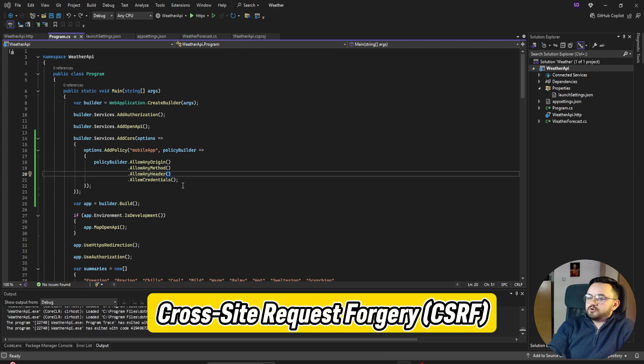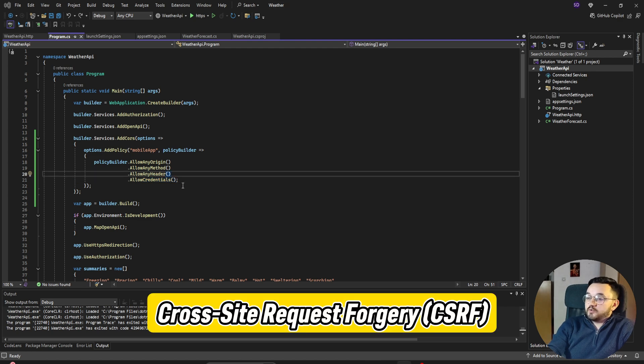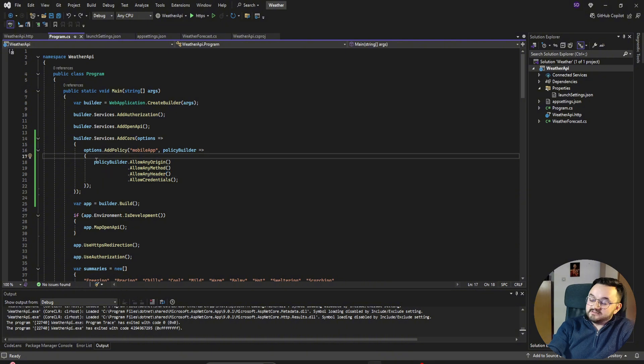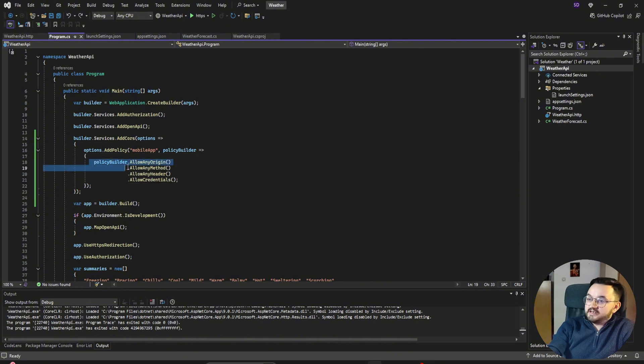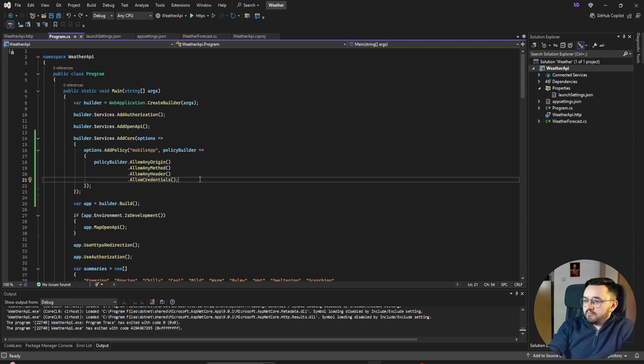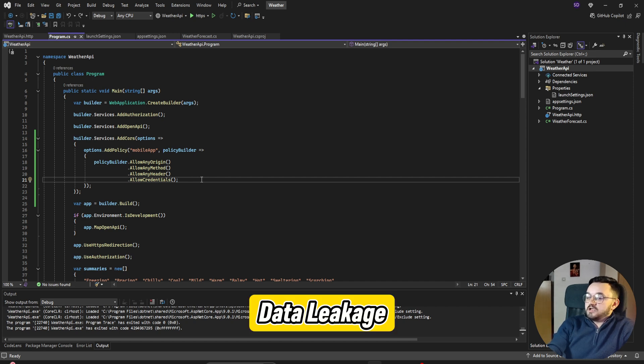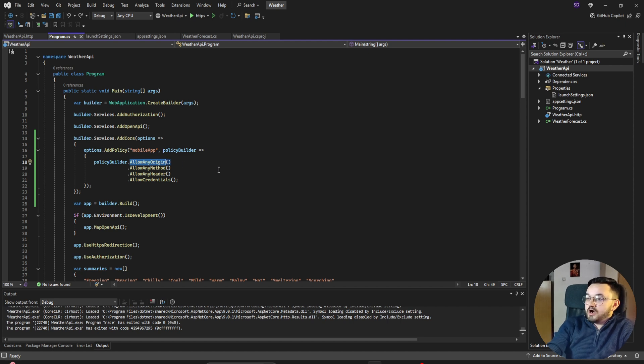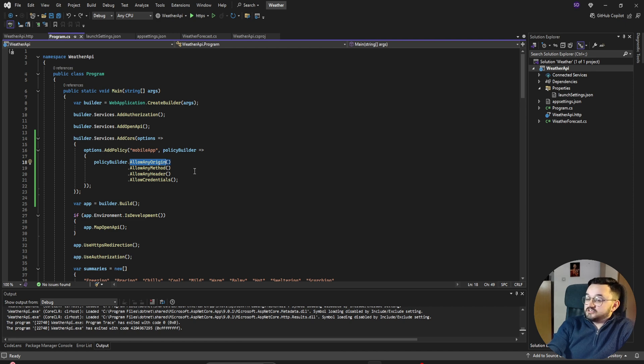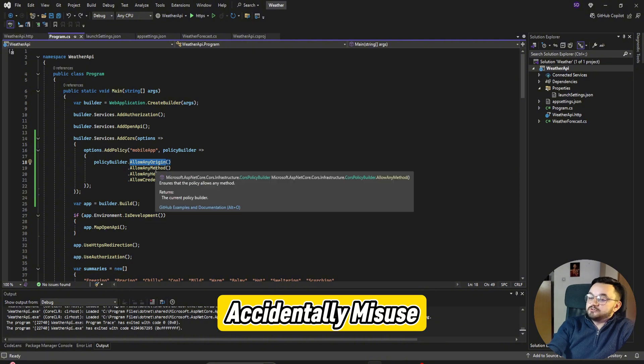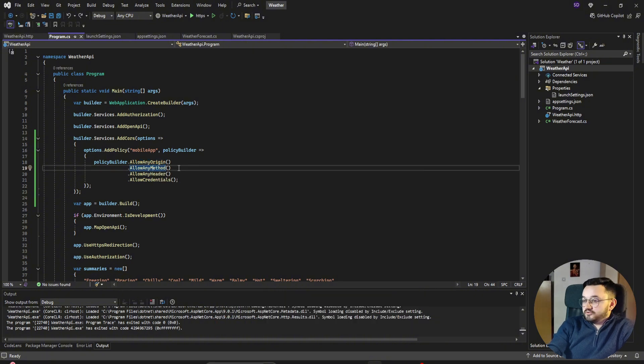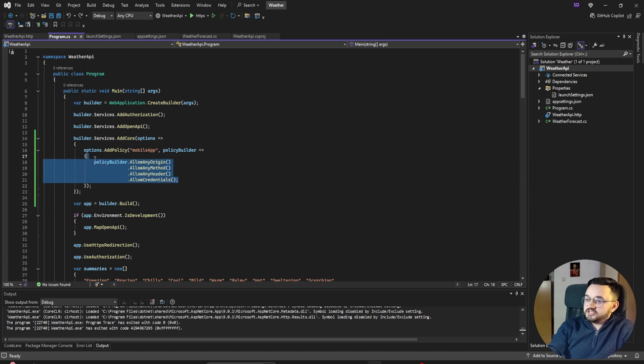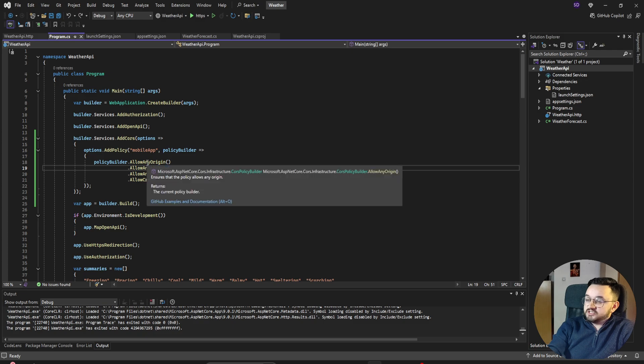It's exposure to Cross-Site Request Forgery. It tells that any website can send authenticated requests to your API. So now any site can send requests to the API. Another one is more obvious: it's data leakage. Using AllowAnyOrigin without restrictions can expose sensitive data to untrusted domains. Also, without restrictions, even internal tools or partners can accidentally misuse your API in ways you don't intend. And also security breaches. So be aware where you set up CORS policies in this way.